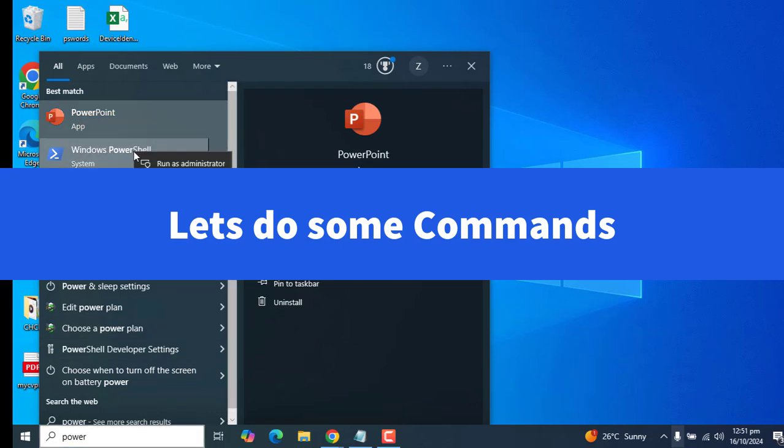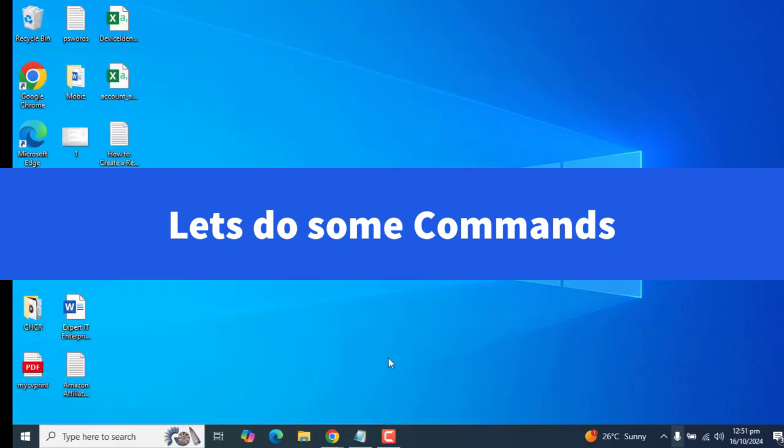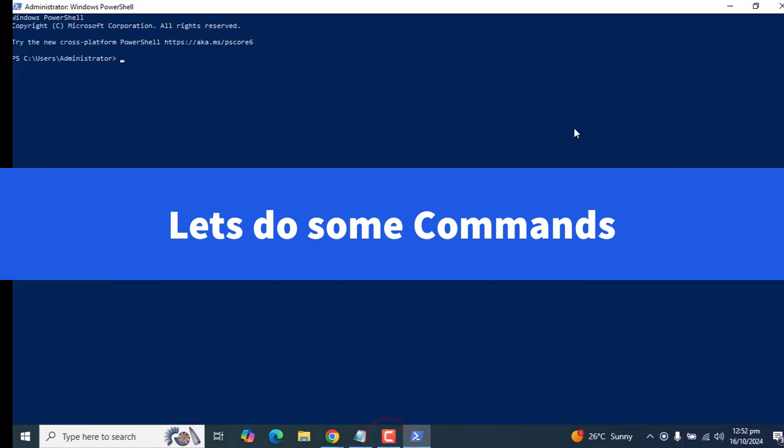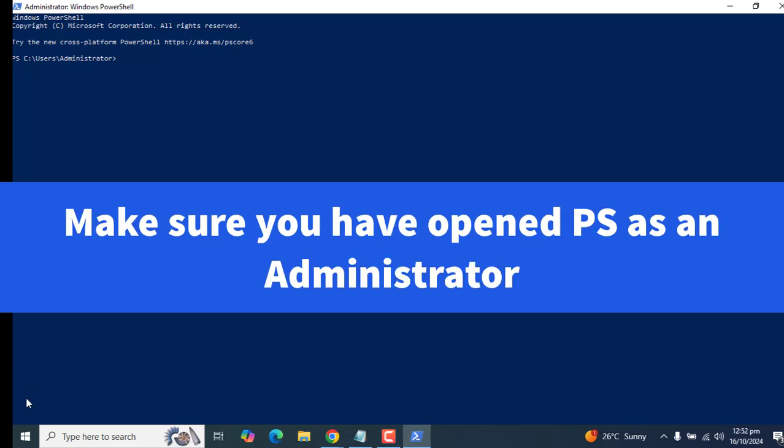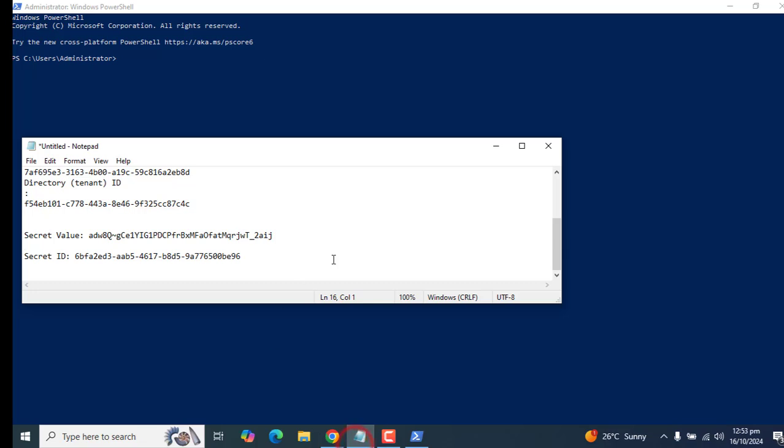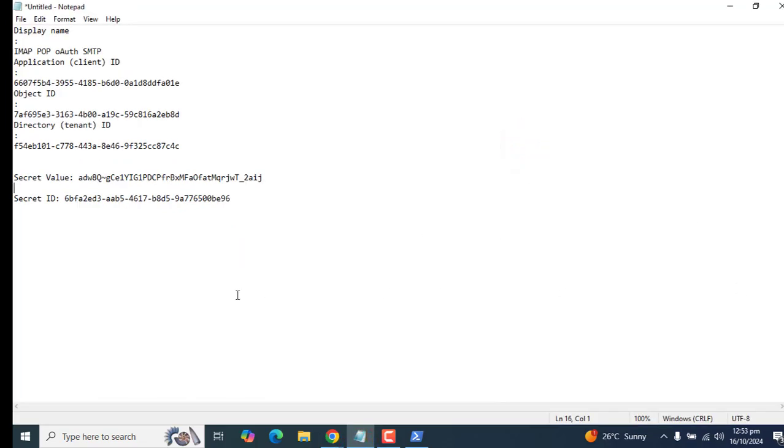In this part we will give access to specific mailboxes for which we want to use SMTP, POP or IMAP. Please make sure you have opened PowerShell as an administrator. I have opened PowerShell as an administrator here. Now I will go with the commands one by one.